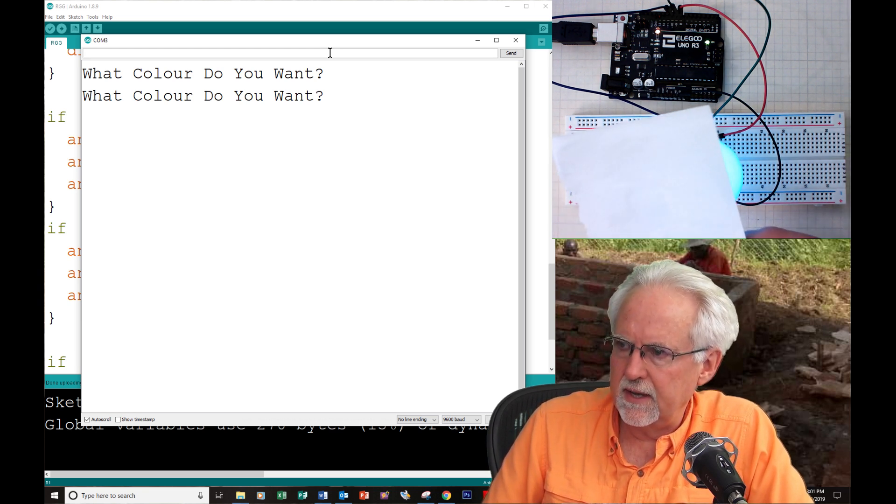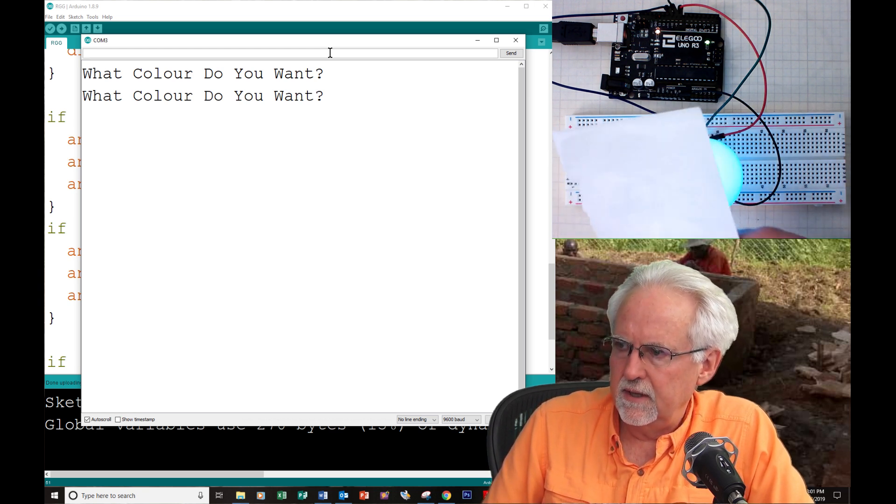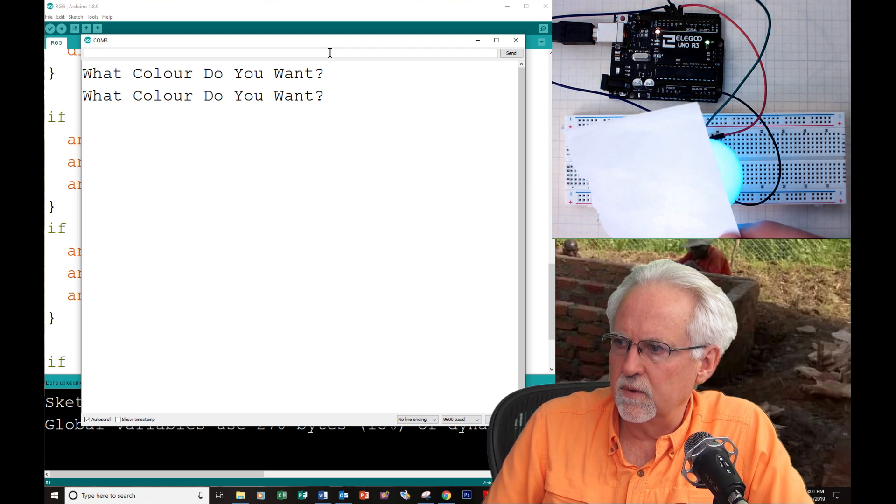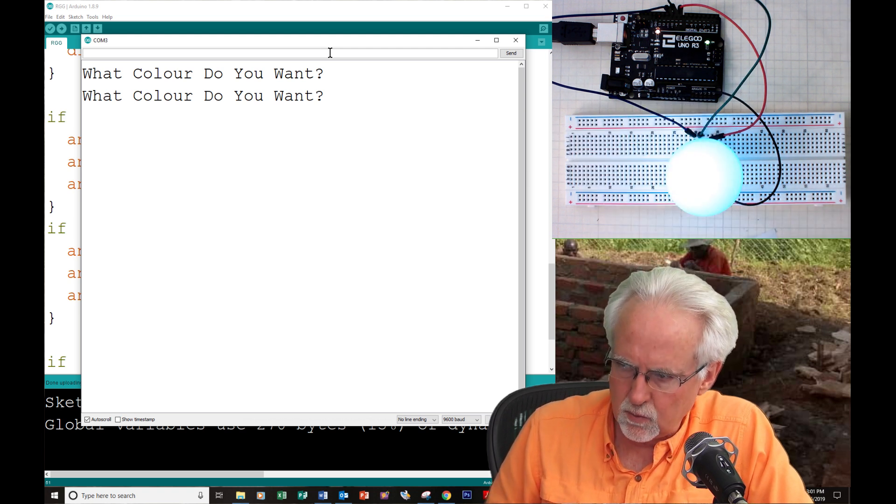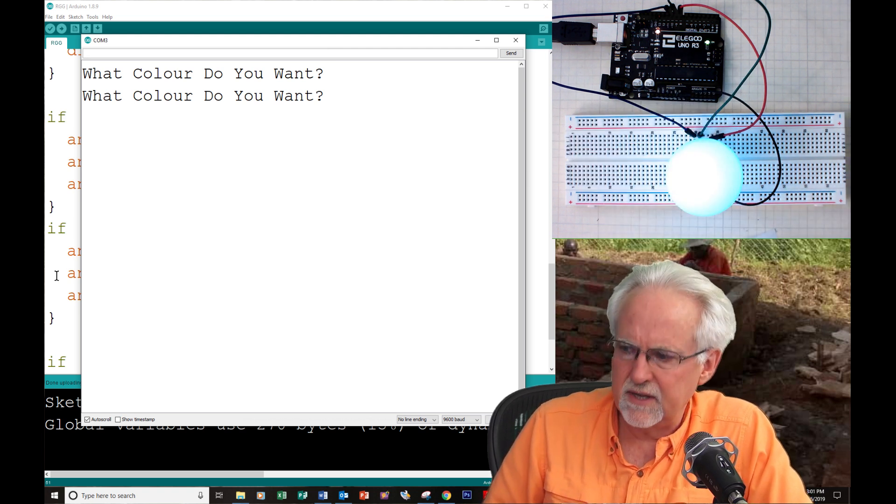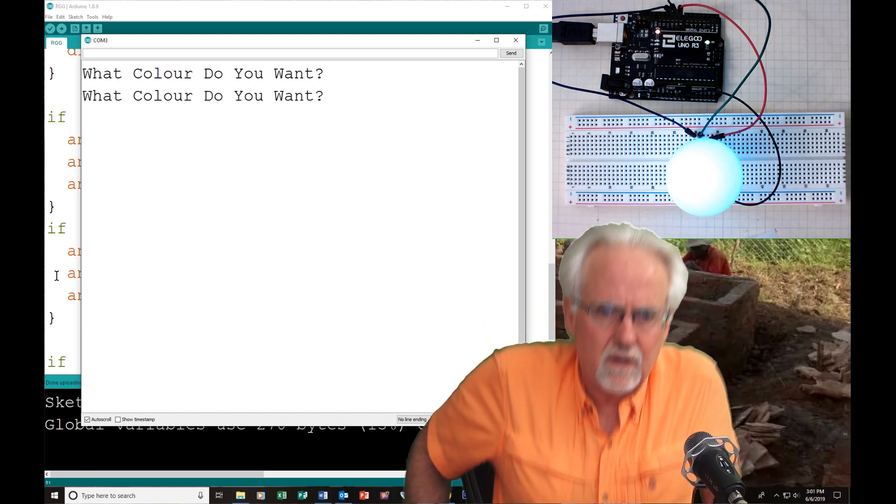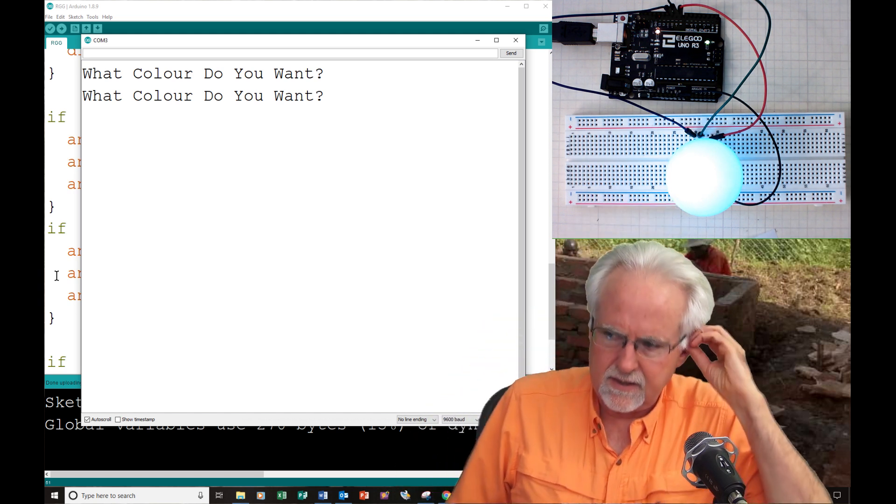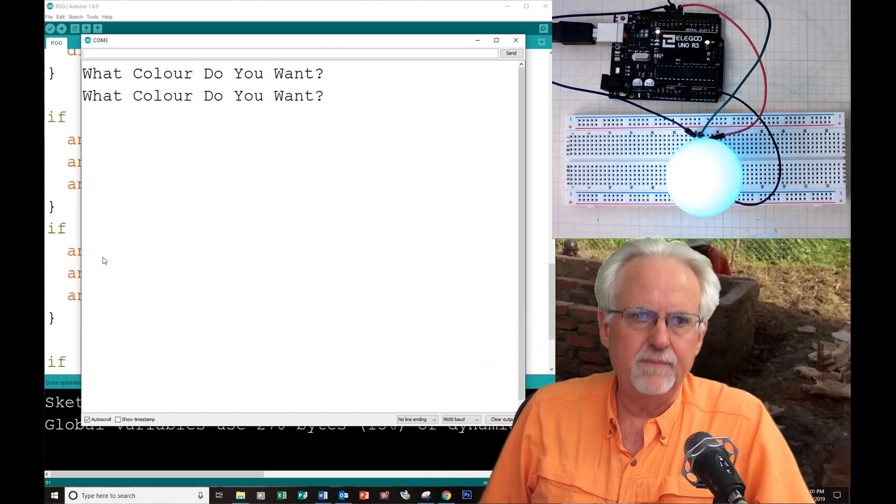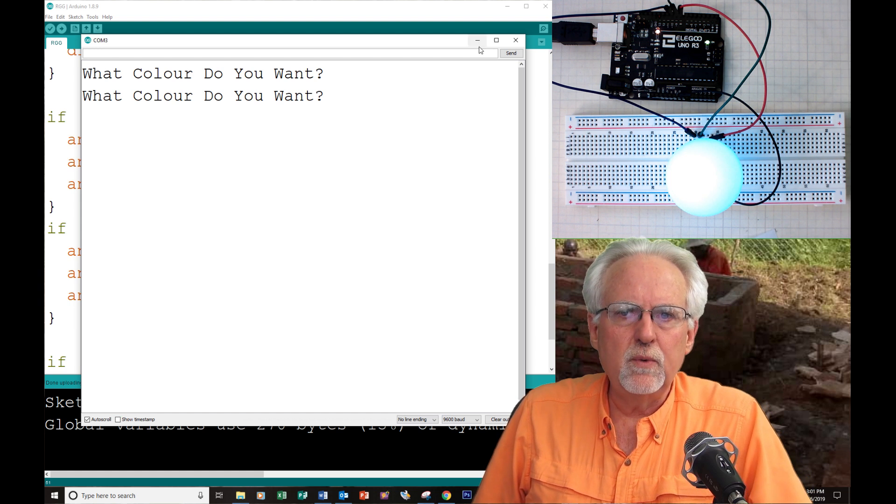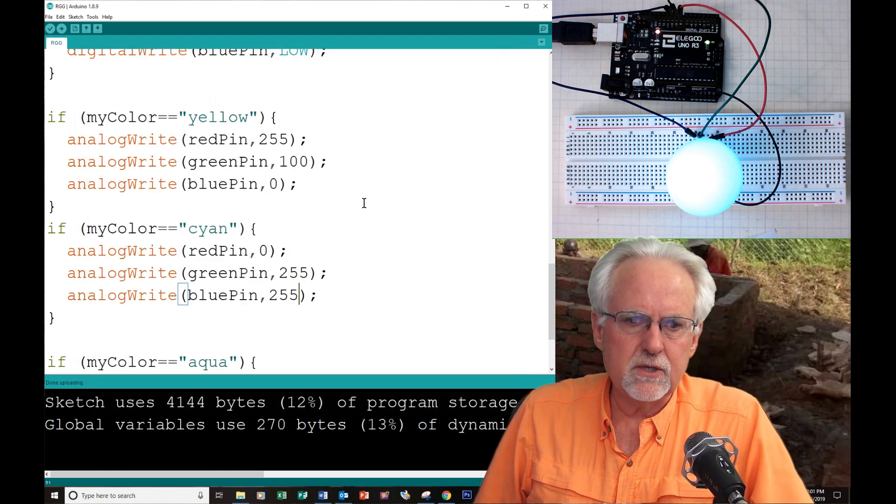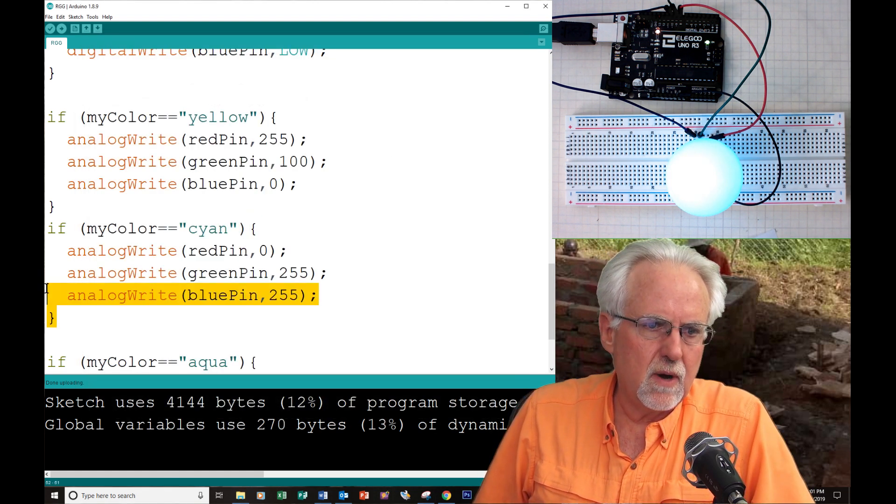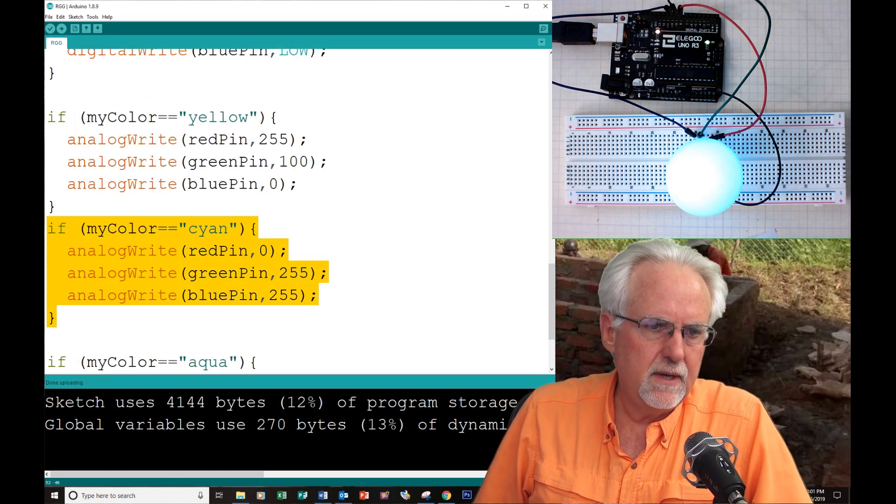Pop open the serial monitor. What color do you want? Cyan. And boom, that is a really, really nice cyan. I try to cover it up so it won't auto scale quite as much. That is a really nice cyan. I don't think that I need to tweak that one at all. I think that that is a pretty darn close cyan.